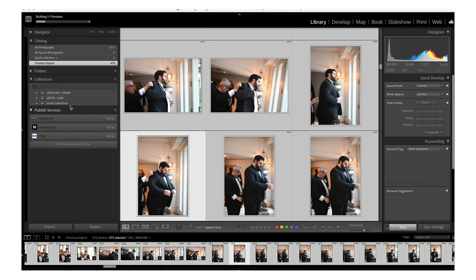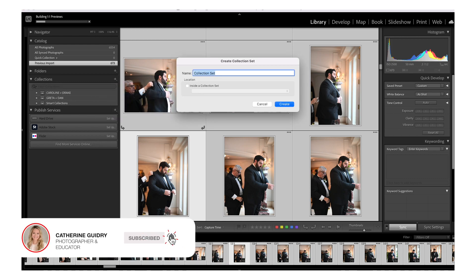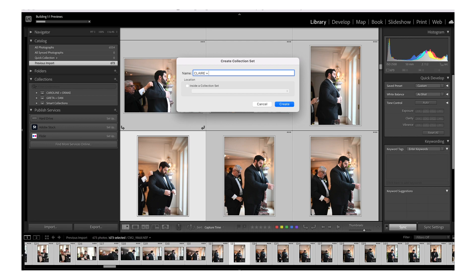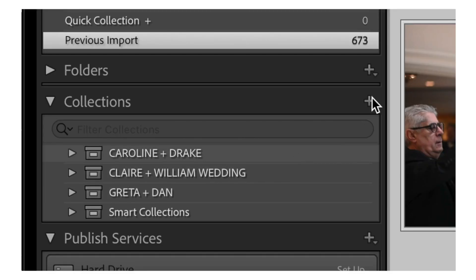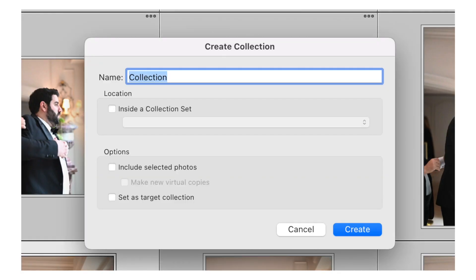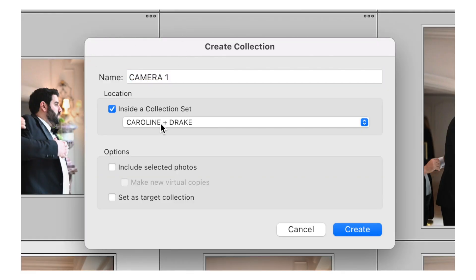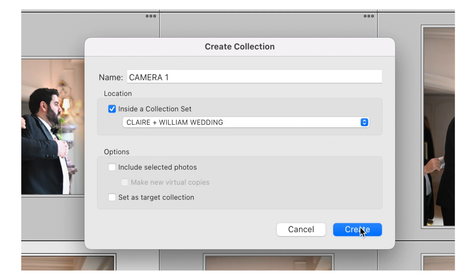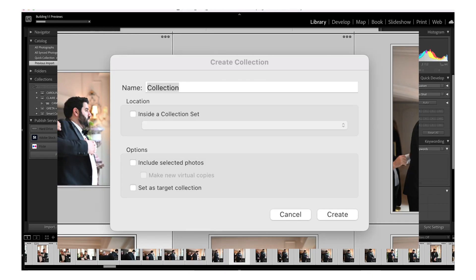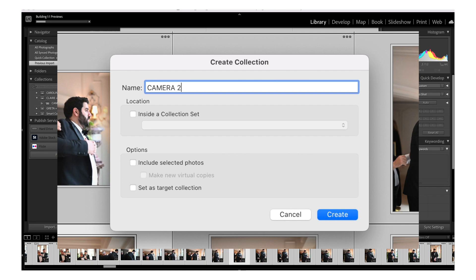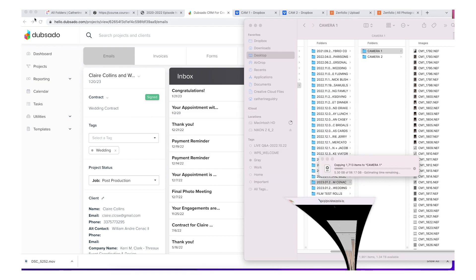So while those are transferring over, I'm going to hop over here into Lightroom and I'm going to create what's called a collection set. Inside of that collection set, that's where I'm going to drop the images. So I just name it after the couple, that's going to be like the main header here. And then within that collection set, I create a collection. So we're going to have a camera one collection and a camera two.